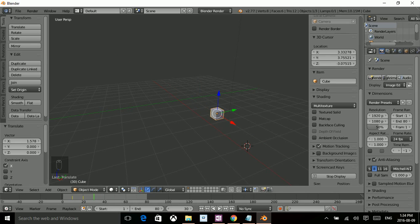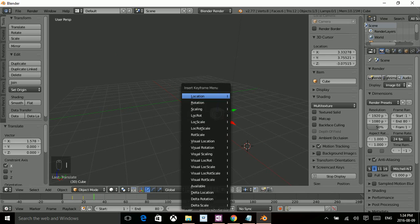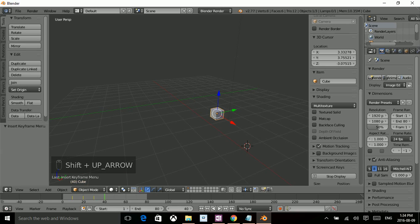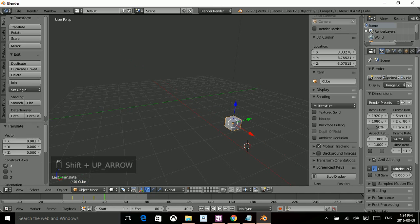Move the object physically with the mouse. Press I, set location.